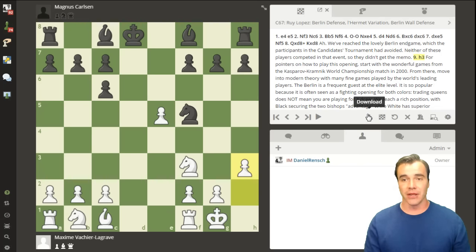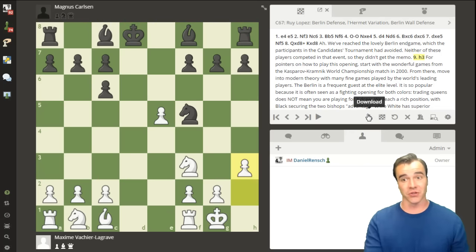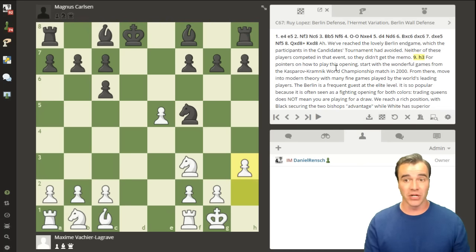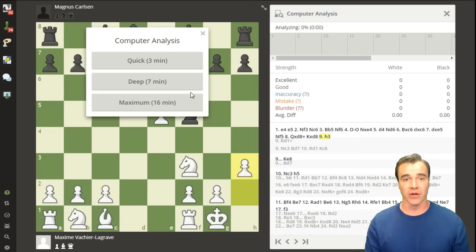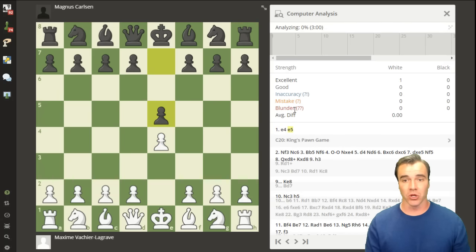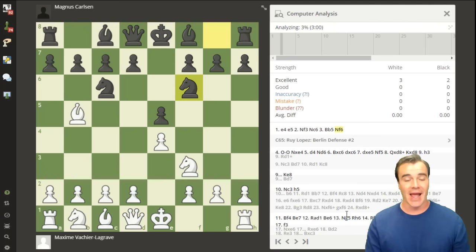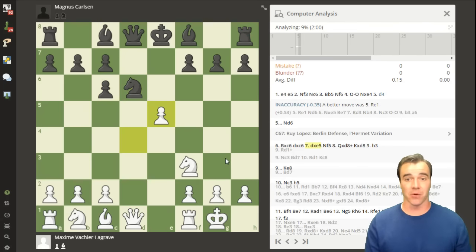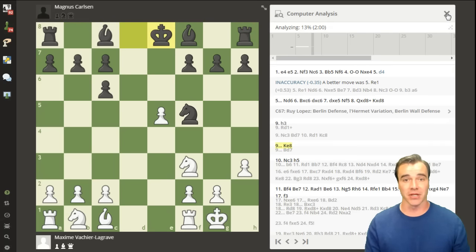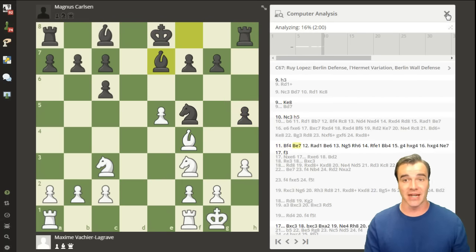Finally, one of the coolest features: at the end of spending a lot of time on an opening novelty, you can submit everything you did to be analyzed by a computer engine. Who's stronger than you? Guys like Komodo and Stockfish. This button instantly submits the current analysis — including all variations — for computer analysis. You can choose between quick, deep, or maximum. It will color-code mistakes and inaccuracies, and add anything else it finds. It's useful to blunder-check your analysis even after hours with a student.